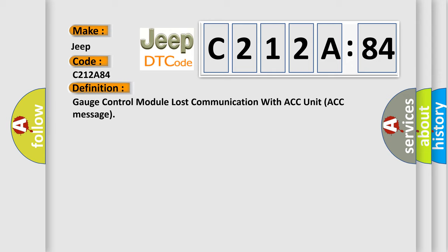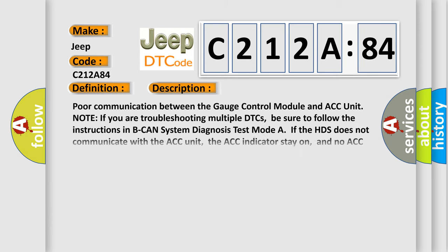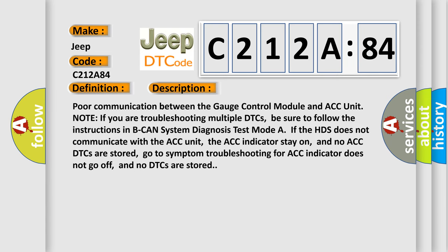And now this is a short description of this DTC code. For communication between the gauge control module and ACC unit, note if you are troubleshooting multiple DTCs, be sure to follow the instructions in BCAN system diagnosis test mode. If the HDS does not communicate with ACC unit, the ACC indicator stays on and no ACC DTCs are stored, go to symptom troubleshooting for ACC indicator does not go off and no DTCs are stored.